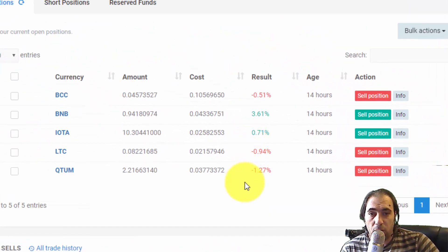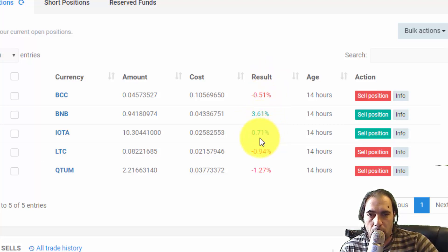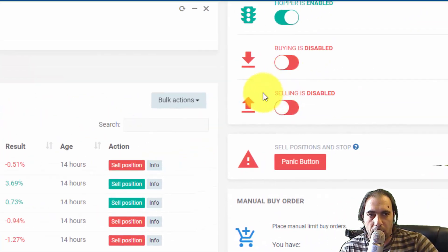The trades were opened yesterday. Now we have BNB giving me a positive result of 3.61%, and IOTA at 0.71%. We're going to set this up before we turn on buying and selling.